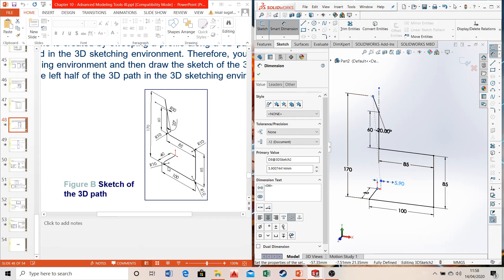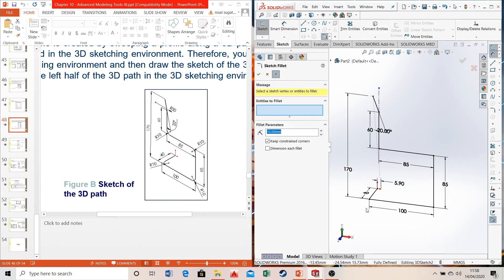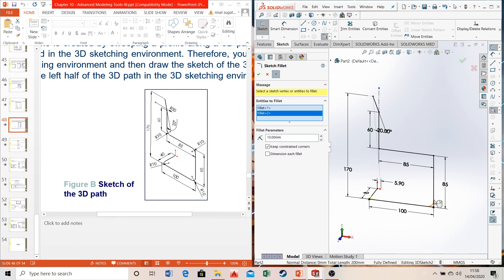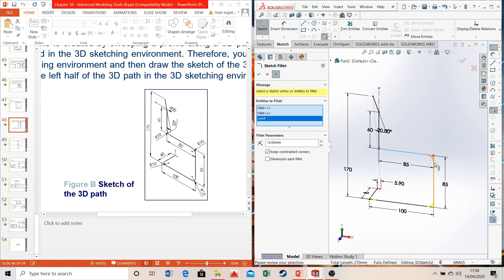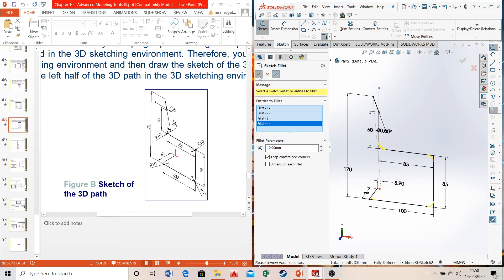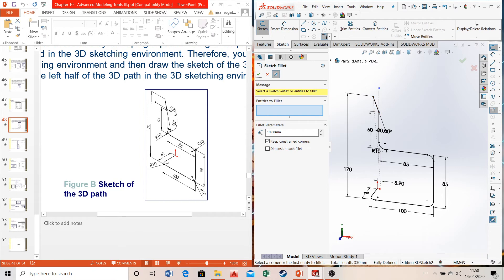Now introduce the fillets. Select the fillet option — the radius is already given as 10 mm. Select the entities to fillet: choose all the relevant pairs of lines at once since they all share the same 10 mm radius. Select okay. There is also another fillet with a radius of 50 mm, so go to fillet, set it to 50 mm, and select okay.